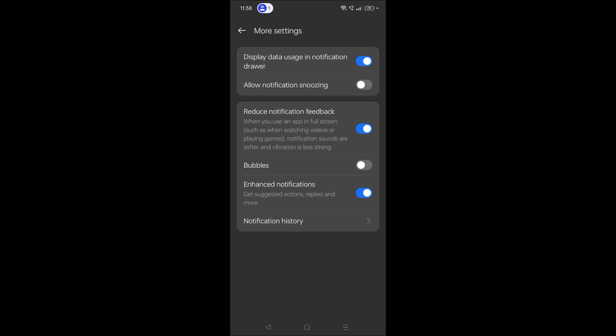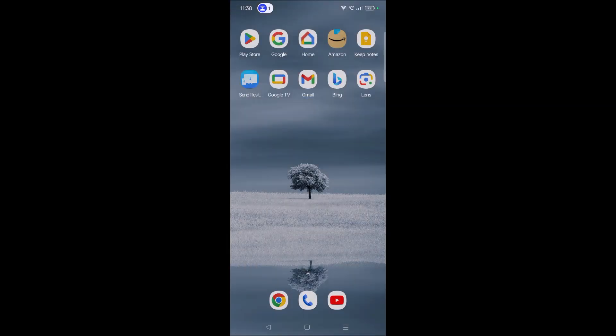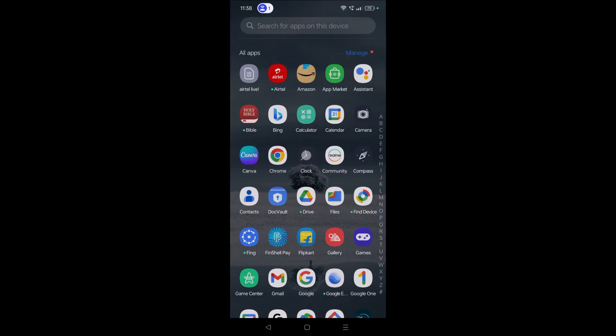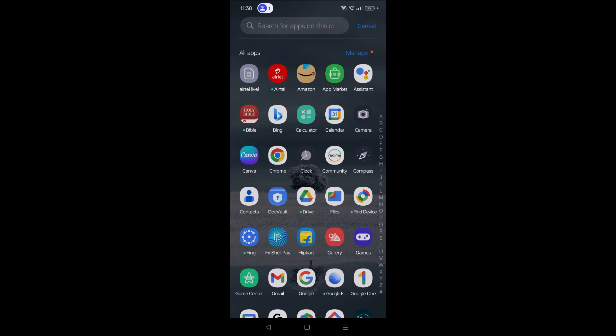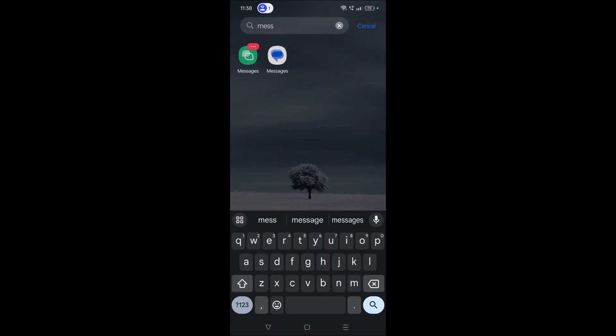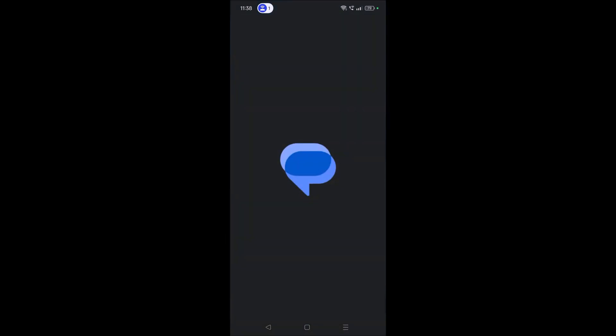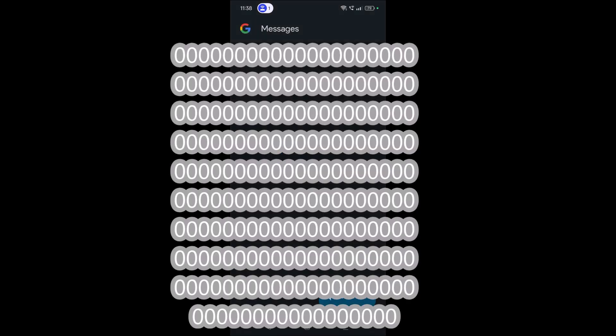For example, you want chat bubbles for two apps and you don't want for one app, you can. For example, in the example I have shown, for the Google Messages app my chat heads are there.